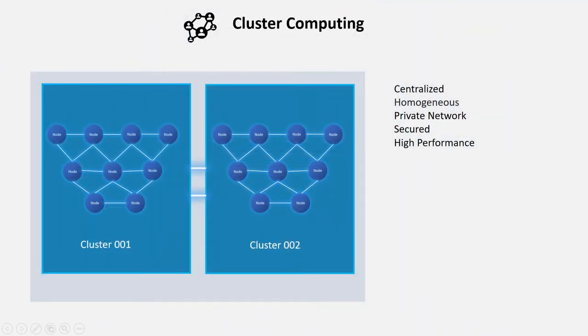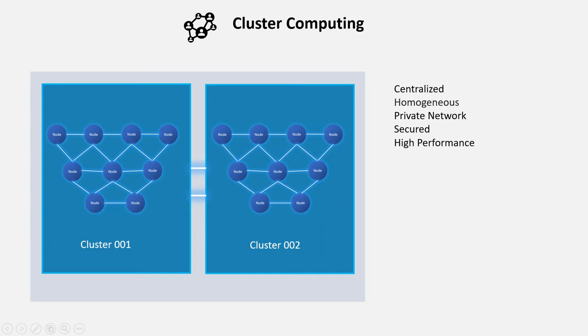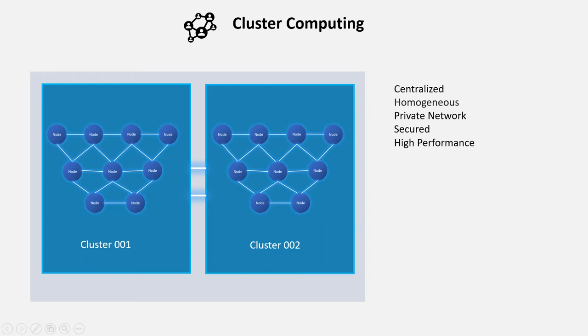Let's start with cluster computing. Cluster computing is a group of computers where each of the systems are connected or linked together. Here, all the nodes are homogeneous so that it would be faster because it doesn't require any interpretation between them. These nodes are linked together in the same place, which reduces communication cost. That's why it is more performance-oriented. It works in a private network, and because of that, it is more secure.